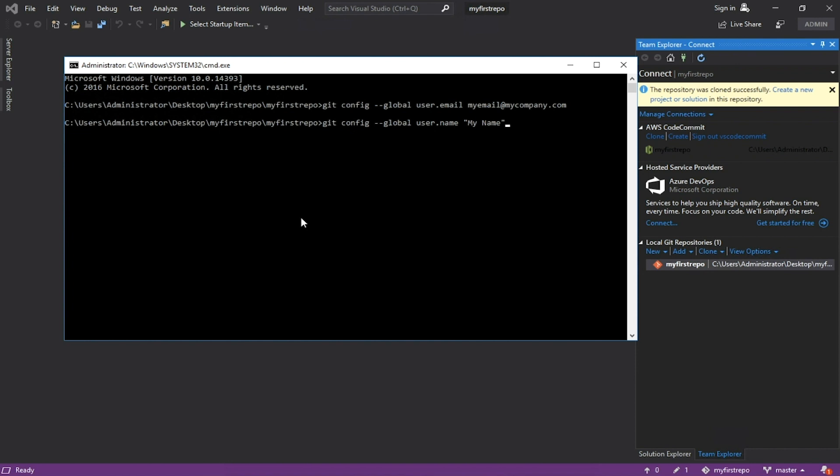Update the index using content found in the working tree to prepare the content staged for the next commit. Remember that you must have Git for Windows installed. Commit and push to the master.